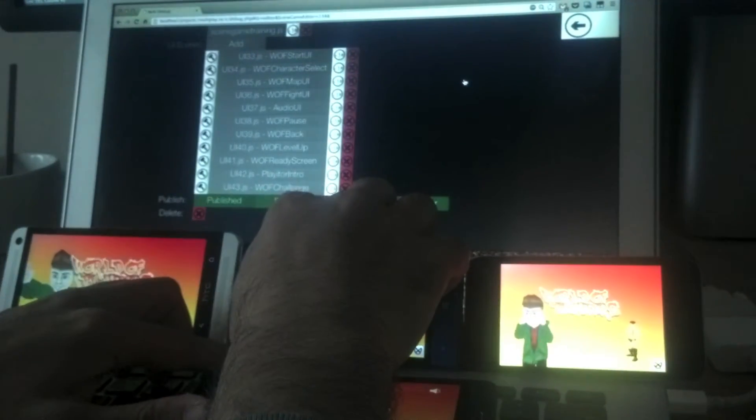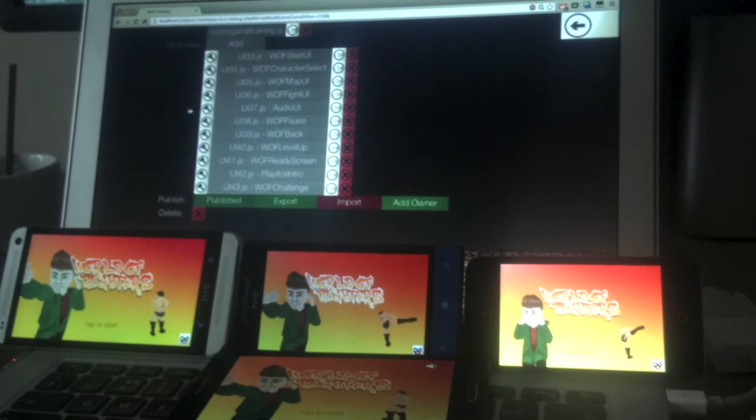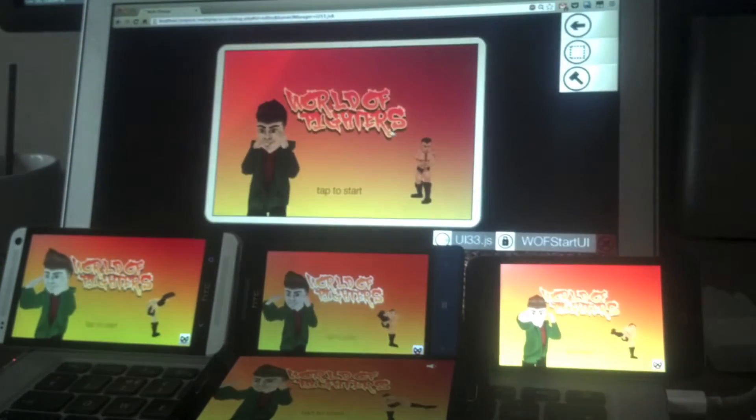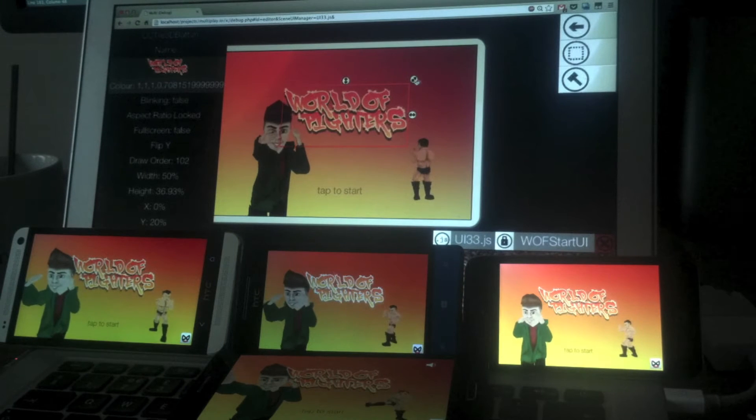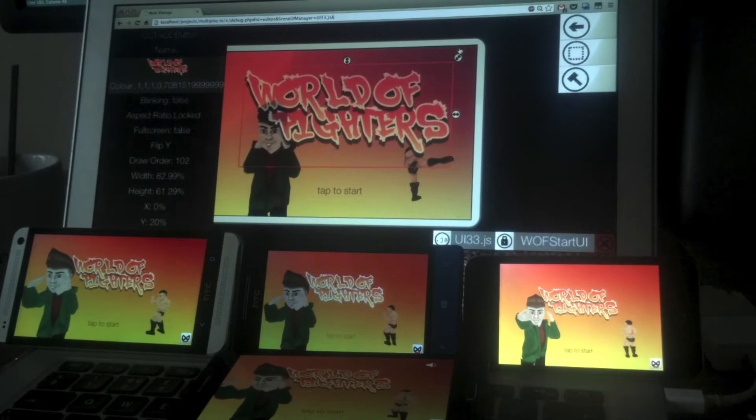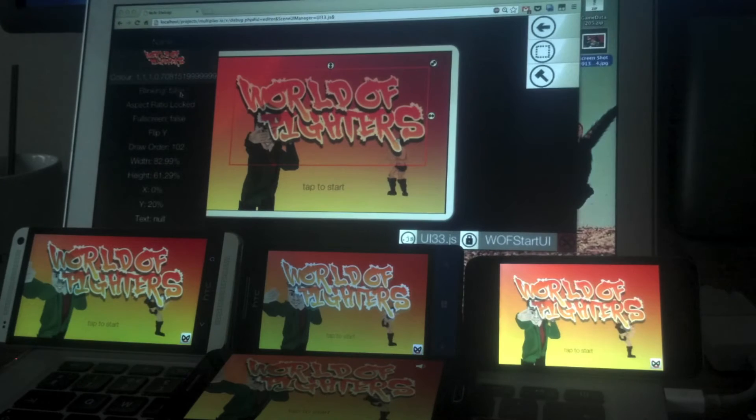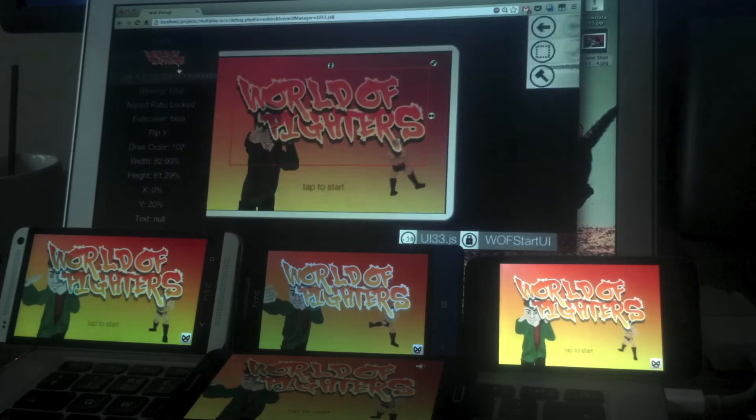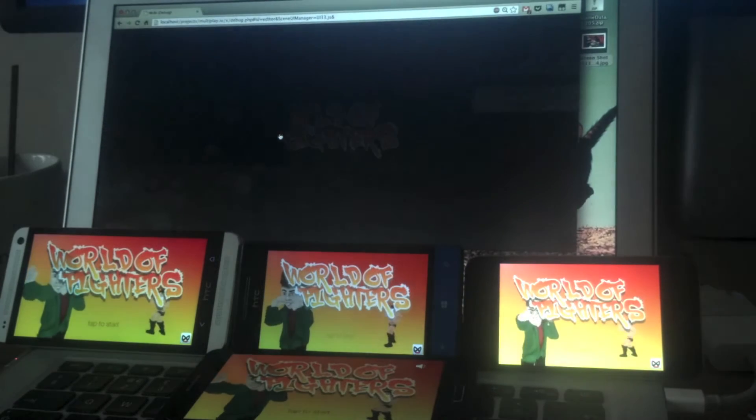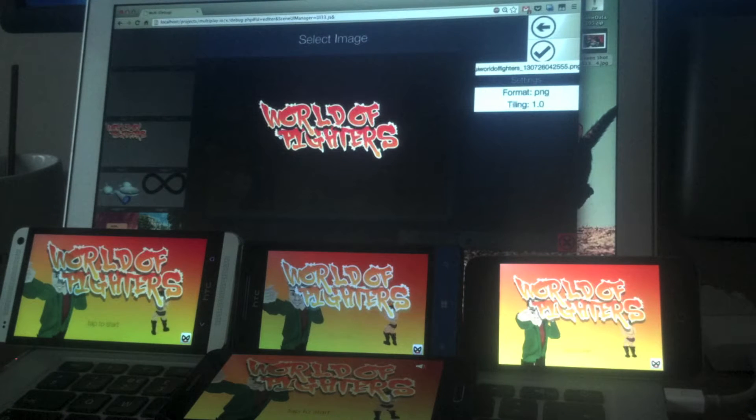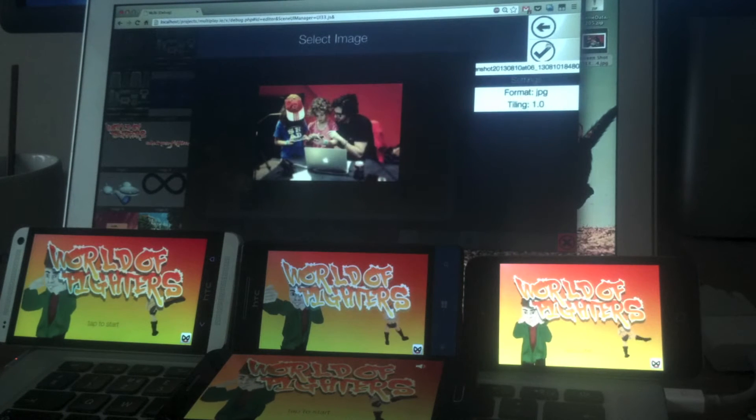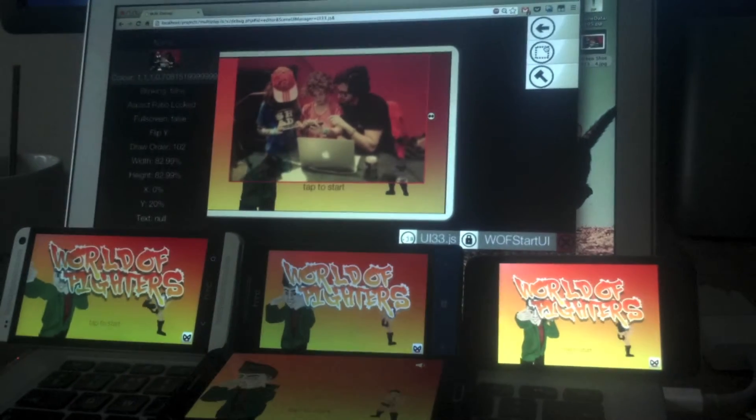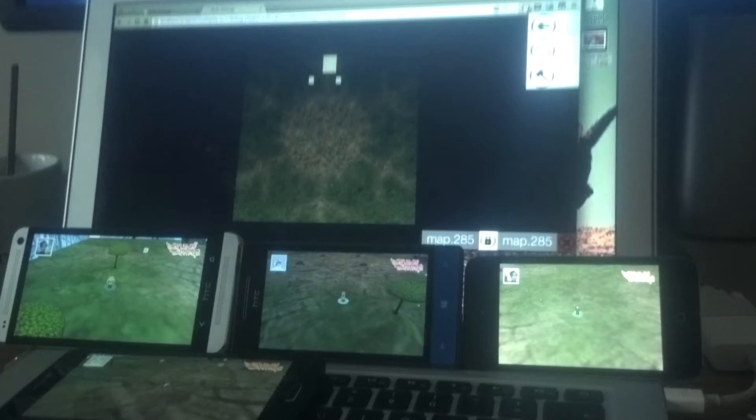In the editor I'm gonna click the visual editor button for the WF start UI class and I'm gonna start modifying the images. I've made that bigger and within a matter of seconds it's now propagated on the devices. What's even cooler is I'm drag and dropping in a new image from my computer - it's gonna upload it to the server and then straight away download it on the devices. BAM! In real time.